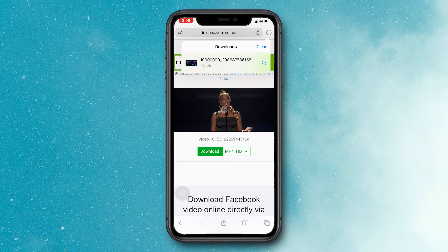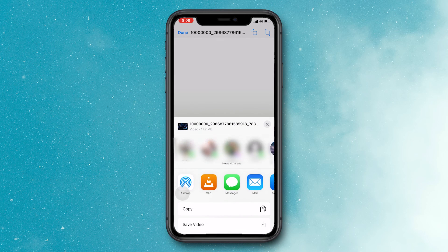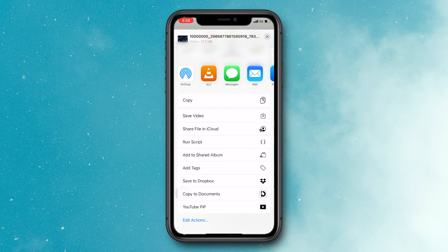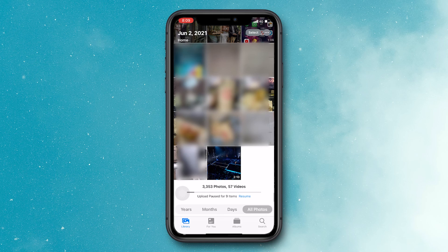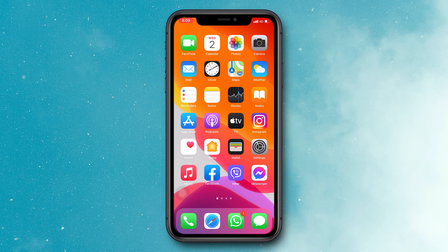After downloading the video, if you wish to save it to the gallery, click on the video you have downloaded, then the share icon. Finally, select the save video option from here. Now your downloaded Facebook video will appear in your iPhone gallery. This is the easiest way to download a Facebook video with iPhone.